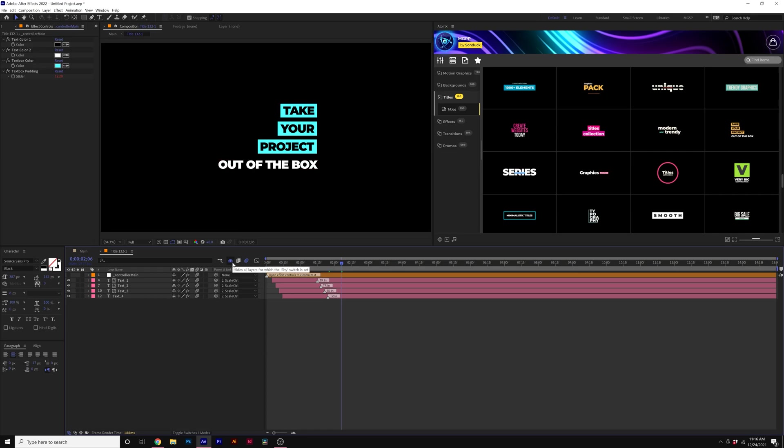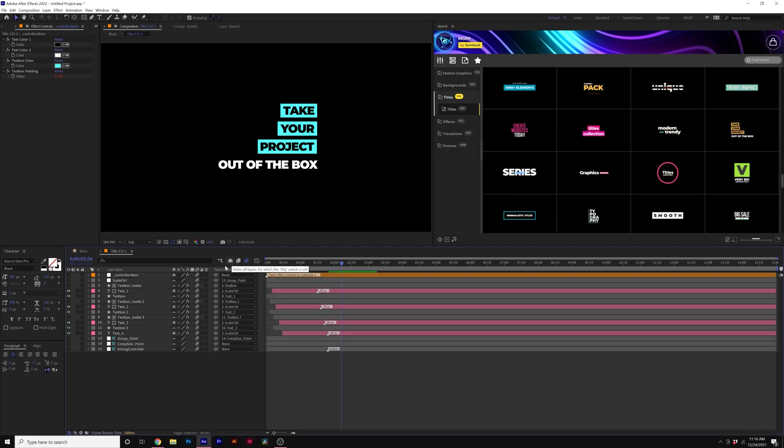So what you can do is click on this hide all layers, which I call the shy icon right here. And this will reveal all the layers inside of the template that you can edit.